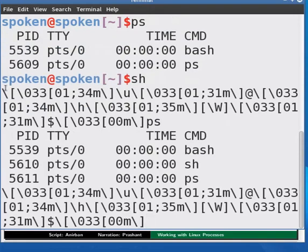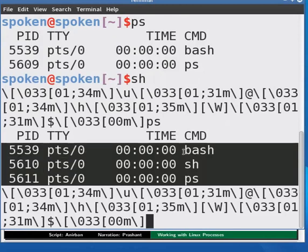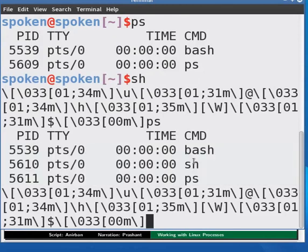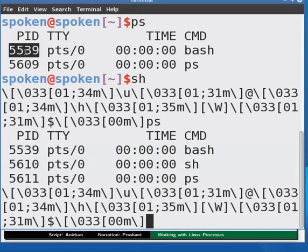Now we can see three processes in the list. The process SH has been added. Here again notice the PID of the bash process is same as that before.